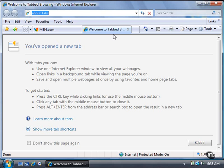Now that the new tabbed page is open, you can open a website in the page by typing the URL in the address box. You can create a new tab by clicking on the small tab to the right of the new tab you just created.